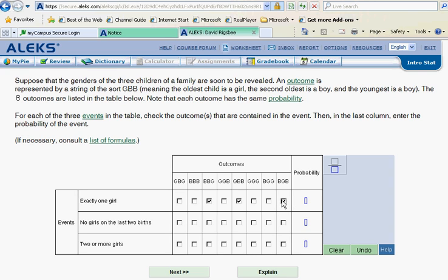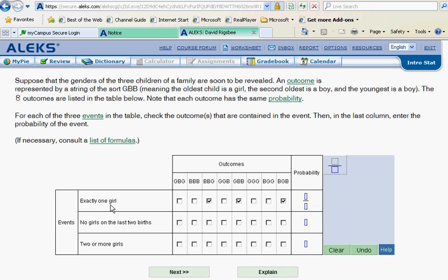So the probability of choosing that situation, remember probability is always a fraction. The top tells us the ways we can get what we want. In this case, we wanted exactly one girl. We found there were three ways for that to happen. The total number of ways goes on the bottom, and there were eight of those. So that probability would be three eighths. Next one.